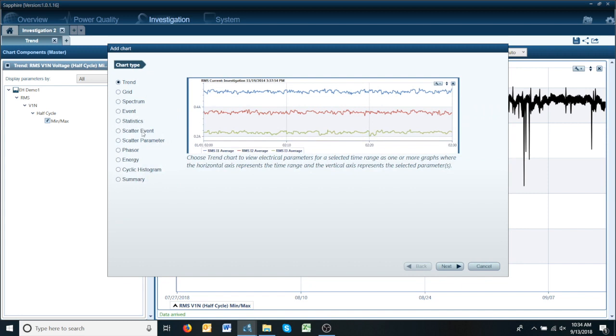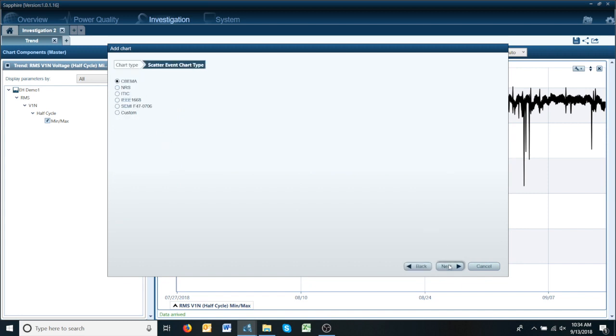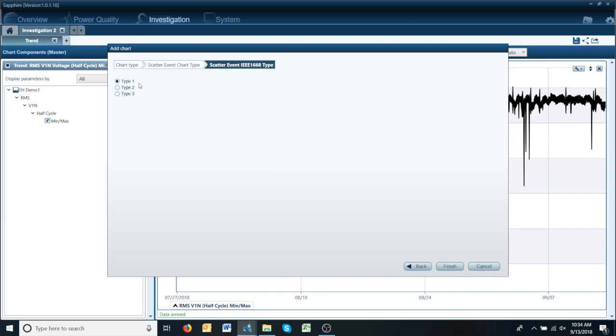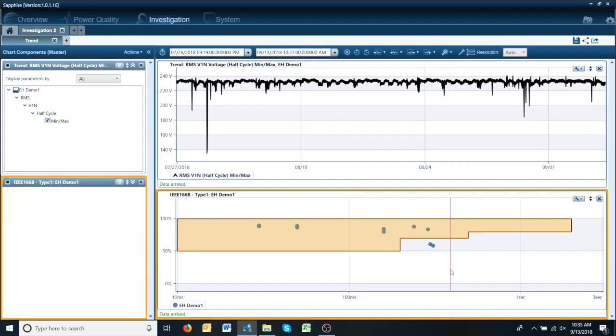scatter event, next, we're going to select IEEE 1668, next, type 1 which is single phase SAGs, finish.